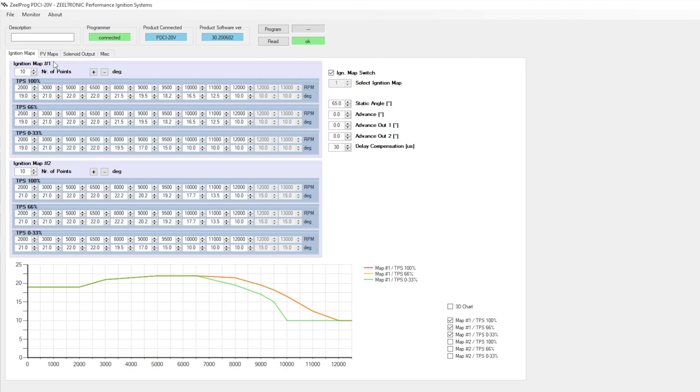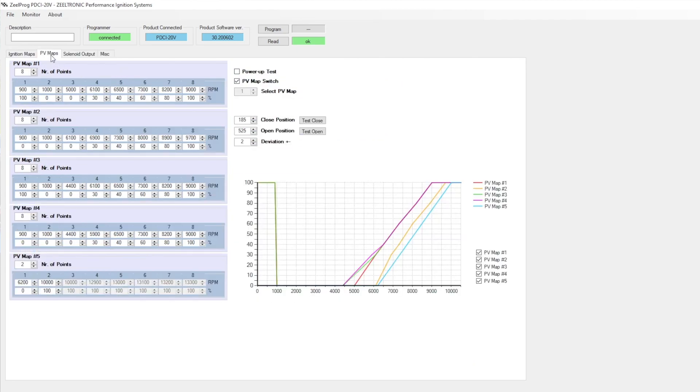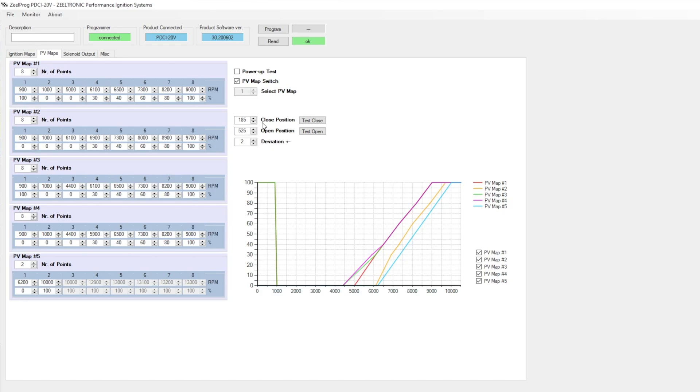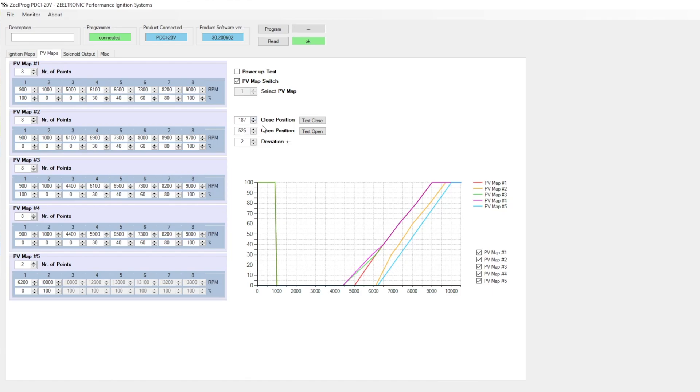On my particular installation, I've got an ignition map switch. If I go to the power valve maps, you can see I've got a power valve map switch. These settings here are really tricky to get hold of, the open position and the closed position. I've known people who have got these values completely wrong and twisted the power valve around. So just go really cautious on those to start with. You can set these up, you can just change the value and then hit test open, test close, and see if it's moving any further.